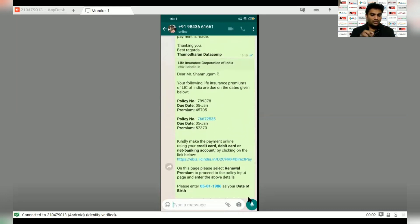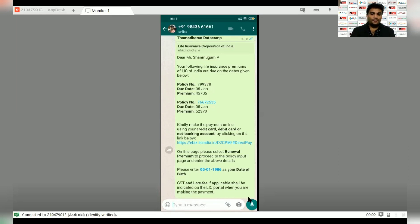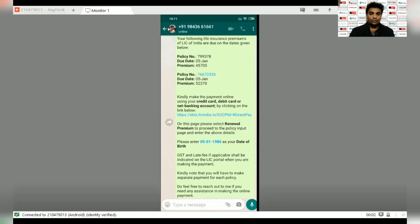Let me read out the message for you: 'Dear Mr. Shanmugam sir, you are following the LIC premium — Life Insurance Corporation of India — due on dates given below. Policy due date: 5 January.' The message includes the policy number, premium amount, last date, and a payment link. You can send to a customer immediately with two policies in one message.